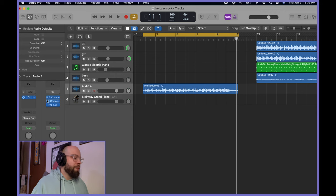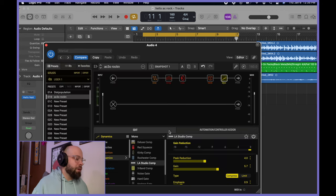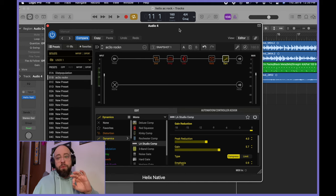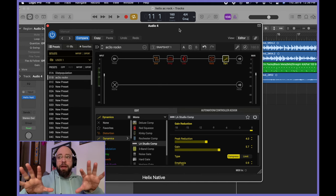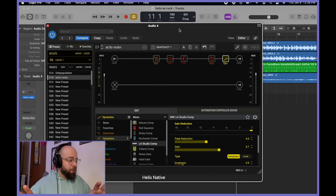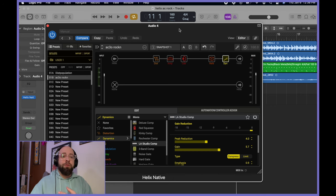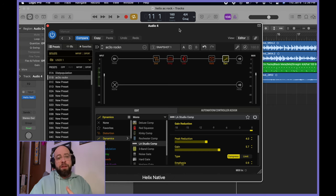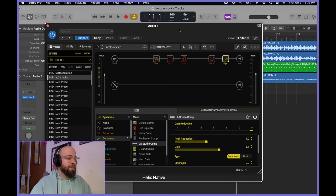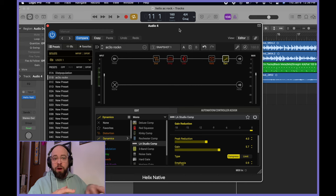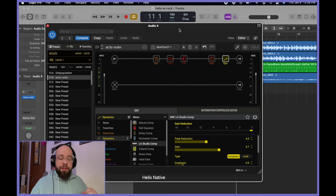So let's jump back into the DAW and have a look at Helix, and I'll explain to you what I've done to create this tone. Now, I will say up front, everything that I'm doing here is in Helix native, but you can use LT, you can use Rack, you can use HX Stomp and HX Stomp XL to achieve this, and I've kept it pretty limited. So if you want to follow along, you can recreate this inside of those.